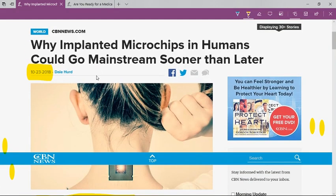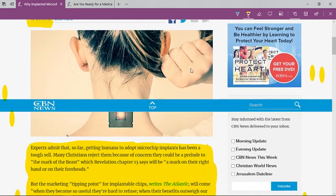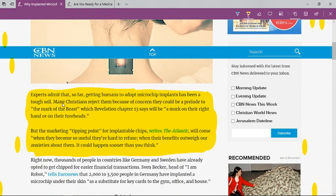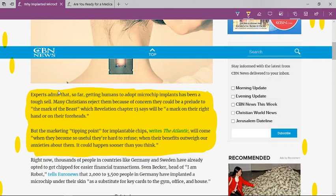The article says 'Why Implanted Microchips in Humans Could Go Mainstream Sooner Than Later.' It says experts admit that so far getting humans to adopt microchip implants has been a tough sell because people don't want to be tracked all the time. People don't like the idea of something being inserted in their skin.